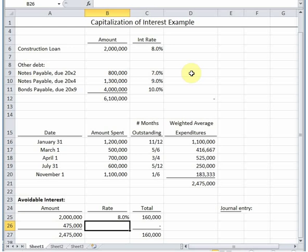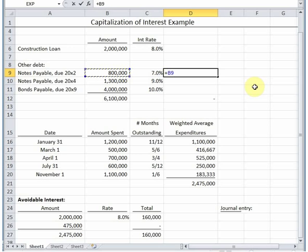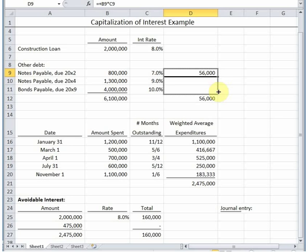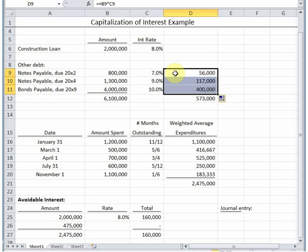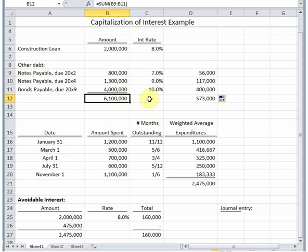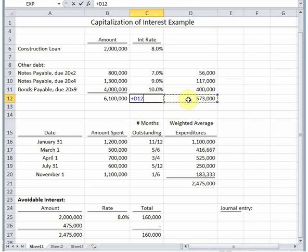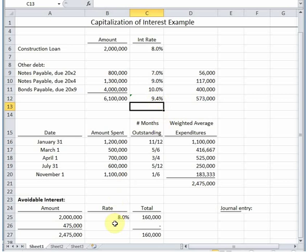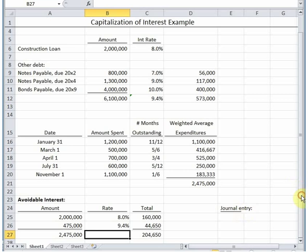How do you calculate the weighted average? You simply take the principal times the interest rate, so that's going to be the interest for a year's period for each one of these notes. Now if the note is outstanding for less than a year, you would take it by the fraction of the year it was outstanding, but I think our problem said all of these have been around all year, so we're going to have a full year's worth of interest. Once you have the total amount of the note principal and the total amount of interest, if you divide the total interest by the total principal, that is going to give you your weighted average interest rate. So in this case, 9.4%. So that is what we're going to use here. Our total avoidable interest is therefore two hundred and four thousand six fifty.